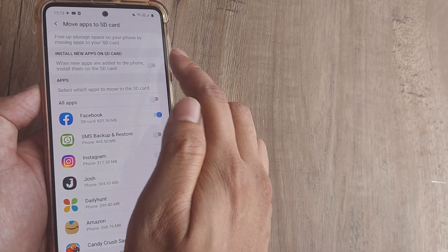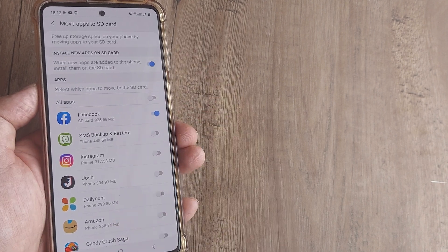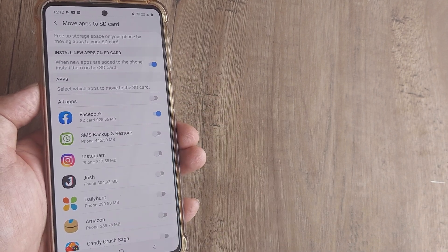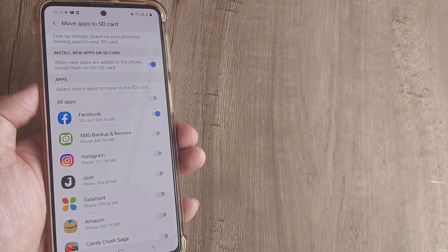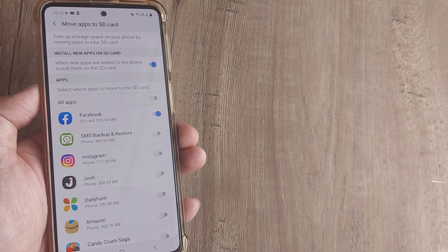You can also turn this option on so that anytime you install any new applications, it will be transferred onto the SD card.